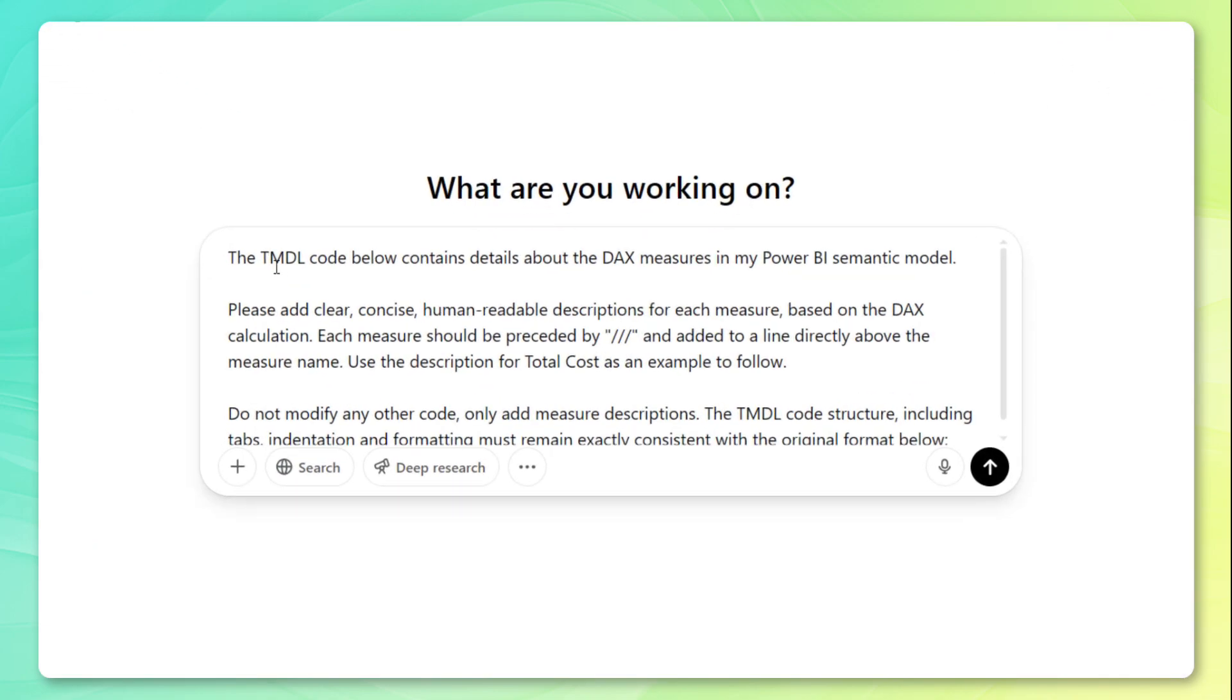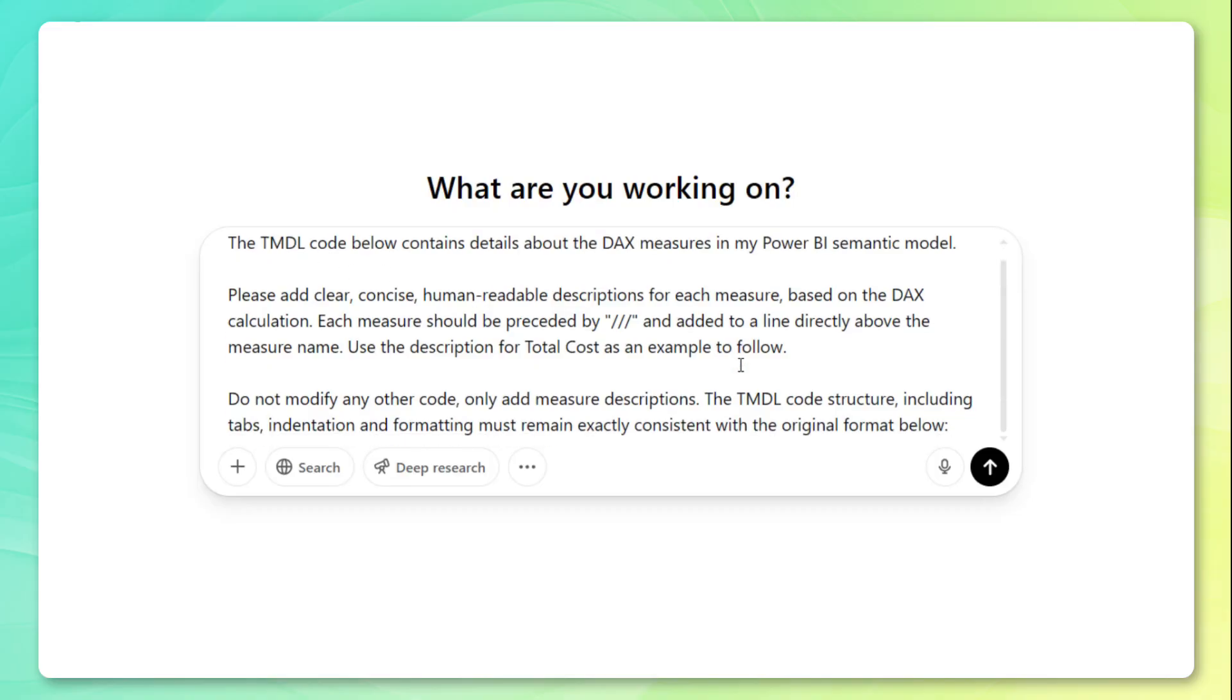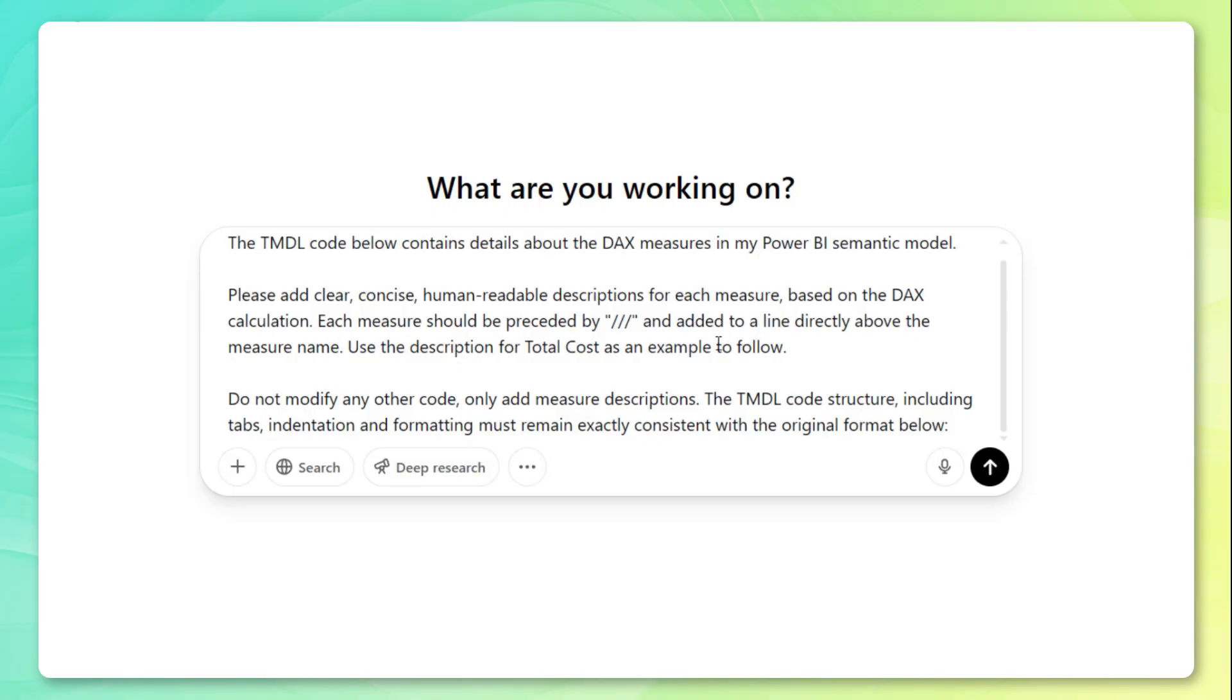The TMDL code below contains details about the DAX measures in my Power BI semantic model. Please add clear, concise human readable descriptions for each measure based on the DAX calculation. Each measure should be preceded by three forward slashes and added to a line directly above the measure name. And just like I said, use the description for total cost as an example to follow.